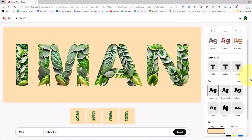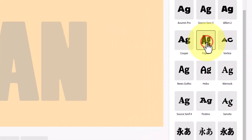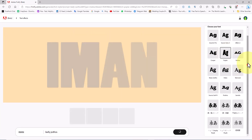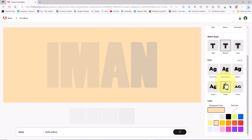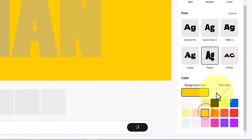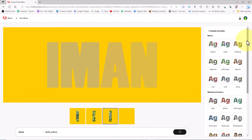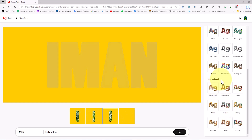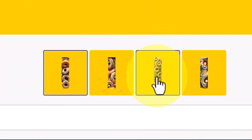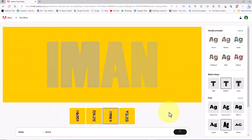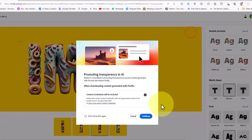In the top right section under the sample prompt option there is a section called 'choose your font' where you can change the shape and style of the font. A bit further down there is even the possibility to control the background color — I change the background color to orange. Now let's try another text effect on my word. Using the thumbnails below the image I select another variation of the same text effect, and using the button at the top right I download this image.